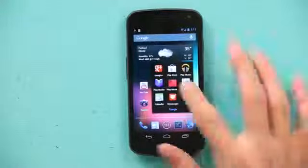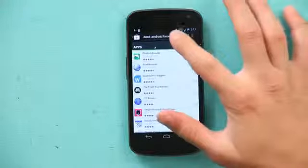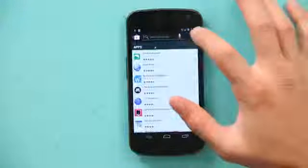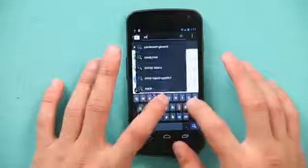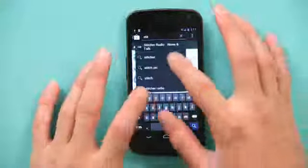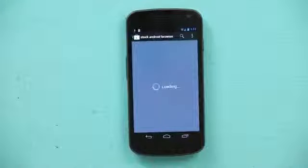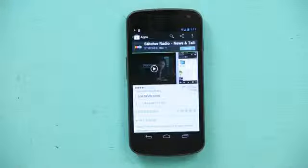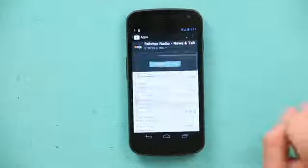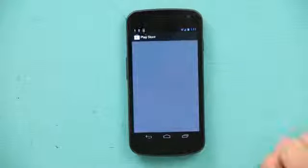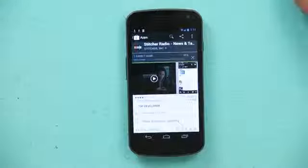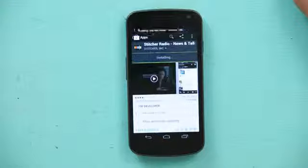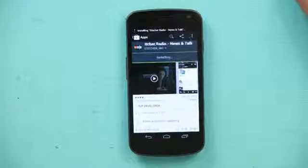Unlock, go to the Google Play Store and I'm going to search for Stitcher Radio. Now I'm going to install it and accept, and it's downloading now and now it's installing.